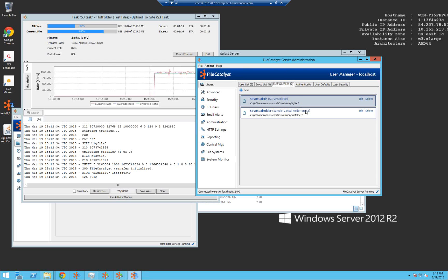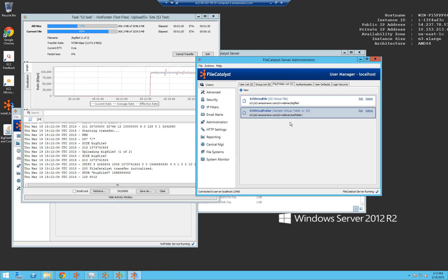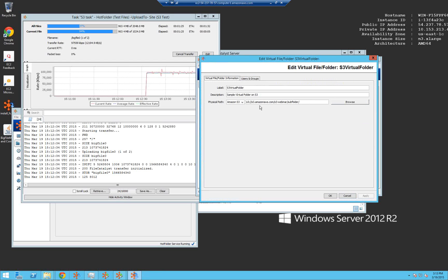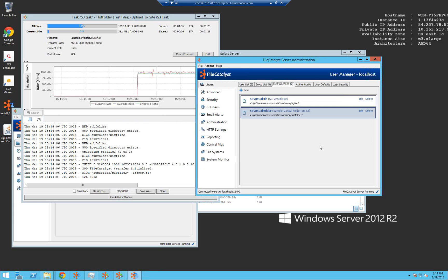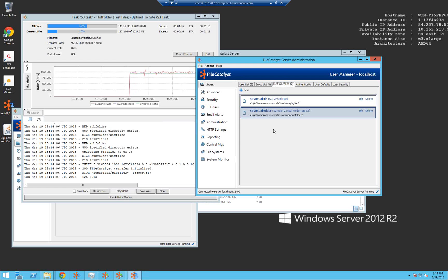One of the interesting things you can do with FileCatalyst server now is define virtual files and virtual folders. Let's say your home directory isn't pointing at an S3 bucket, but you have a file hosted in S3 that you want to give access to a particular user. You can create a virtual file that points to the file system you've defined and to a particular file — in this case S3 webinar big file zero. You can assign that to a user, and when that user logs in, they see all their local files plus a file sitting on S3. Similarly, with a virtual folder, you can assign a subfolder — pointing to S3 or local files — and assign it to user accounts. Then the user can access all their normal folders plus an S3 virtual folder, and it's completely transparent to them. That makes it a really powerful feature.